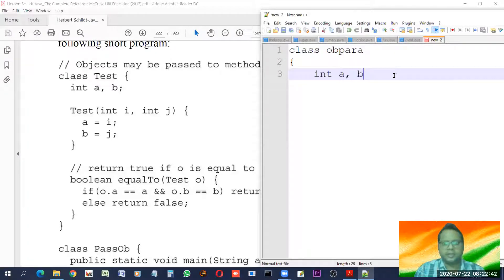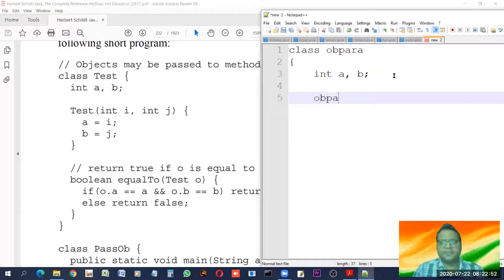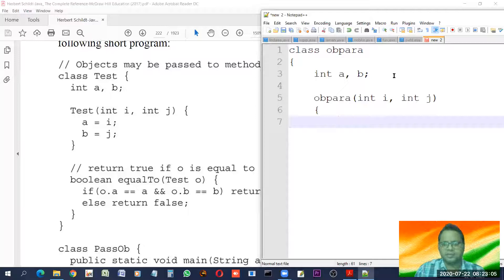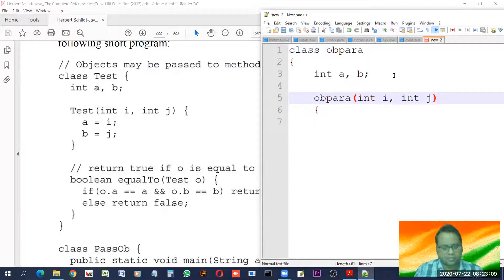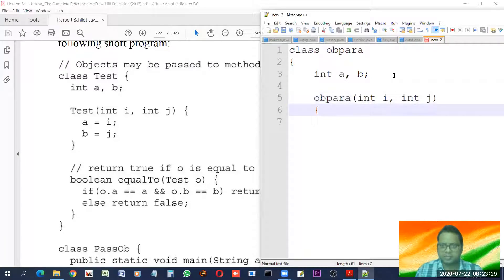Here we are making two variables — two data members. Now this is a constructor having two parameters. It's not a default constructor; it's a parameterized constructor. Look at this — this is the parameter, and this is the name of the class. It has no return type, which means this is a constructor. If the name of the class and the name of the function are the same, this is a constructor. Since it has parameters, it is also known as a parameterized constructor.